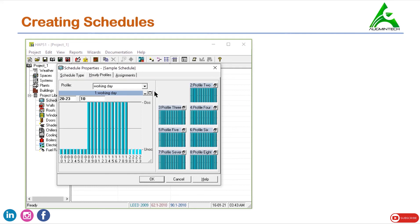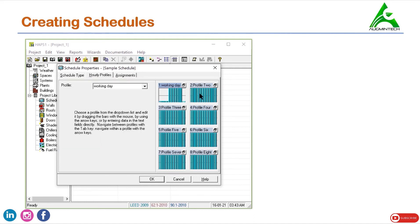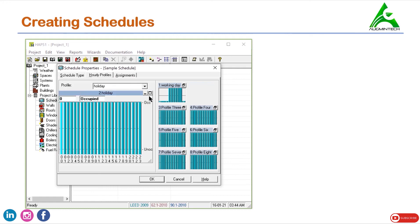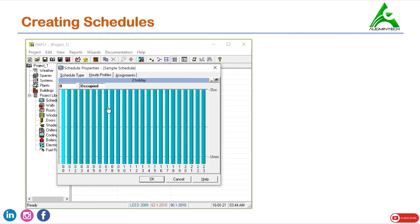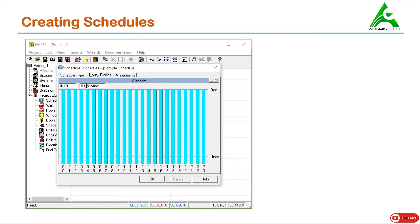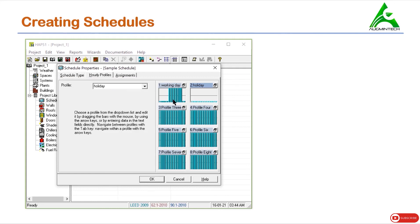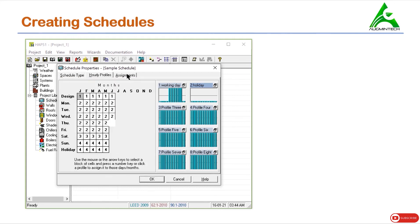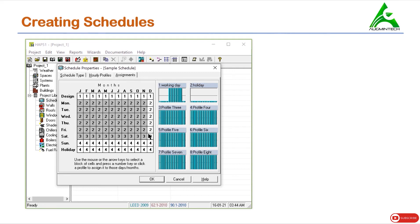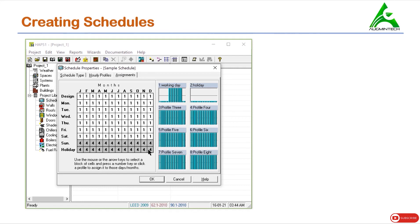We'll minimize the working day profile and define another profile for holiday. On a holiday, the office remains closed with no work being done, so for all hours (0 to 23) we set the value to unoccupied. We'll minimize this. Now we have defined two different profiles for the fan. In the assignment tab, from Monday till Saturday we select the working day profile, and for the remaining days we select the holiday profile. We have now assigned the fan profile for each day throughout the year. Let's click OK and proceed.